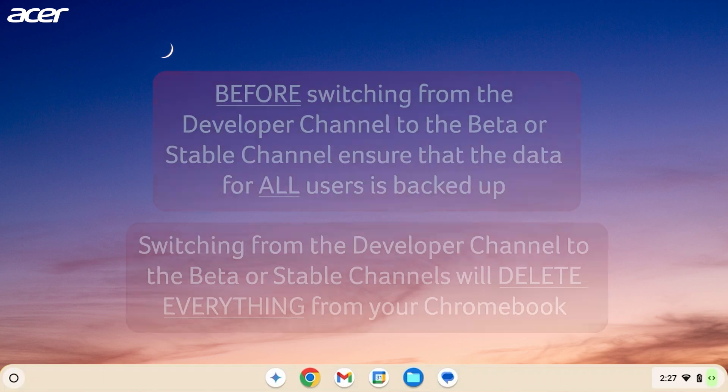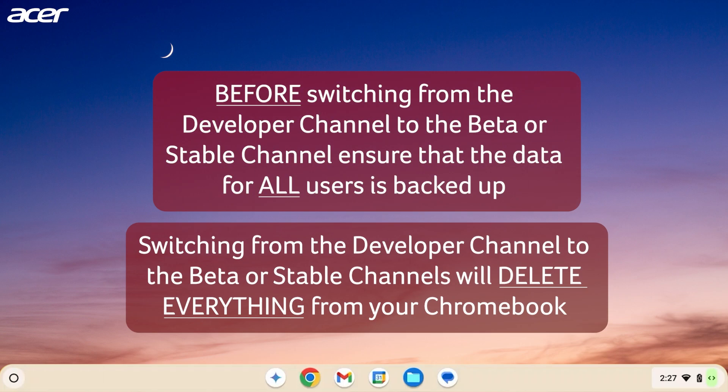Before switching from the Developer Channel to either the Beta or Stable Channel, ensure that the data for all users on your Chromebook is backed up. Switching from an experimental channel like the Developer Channel to the Beta or Stable Channels will delete everything from your Chromebook.